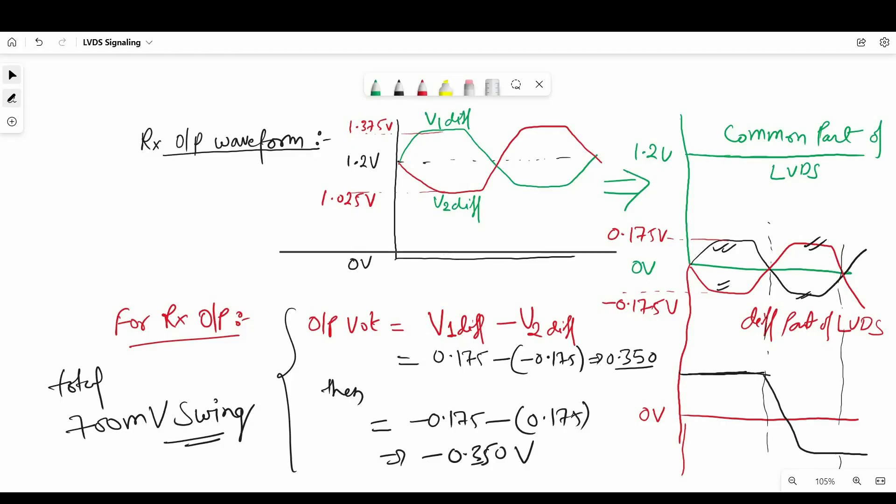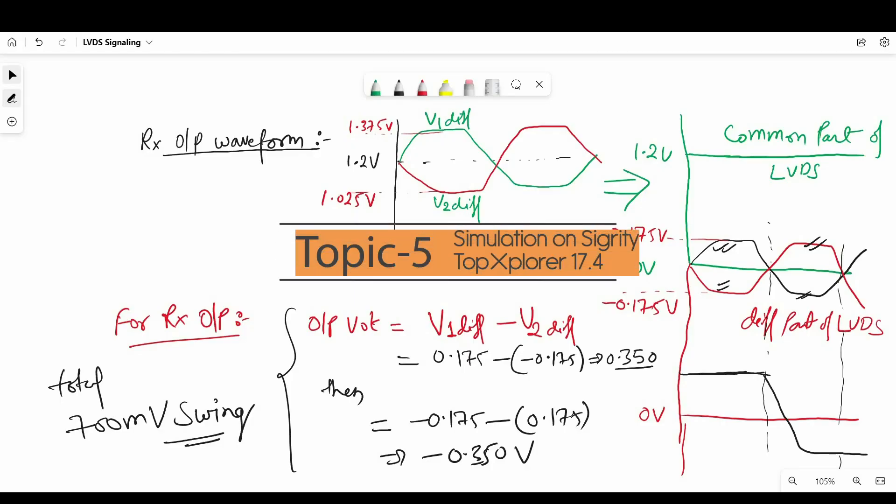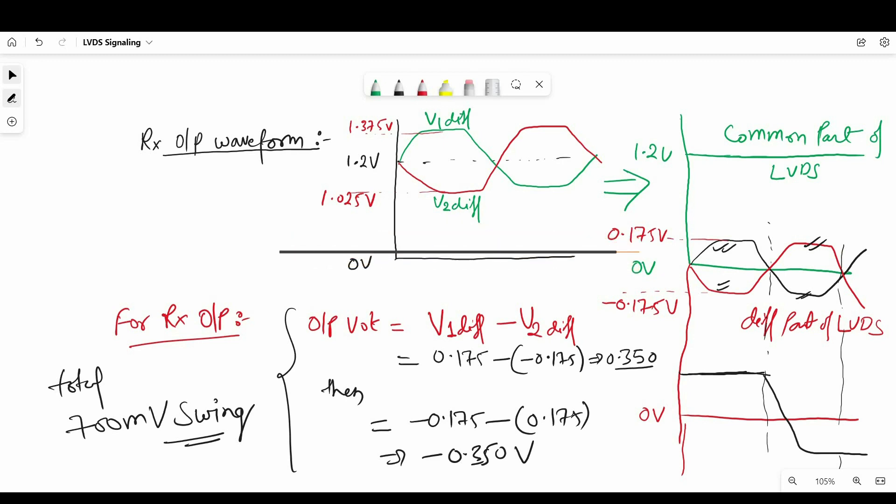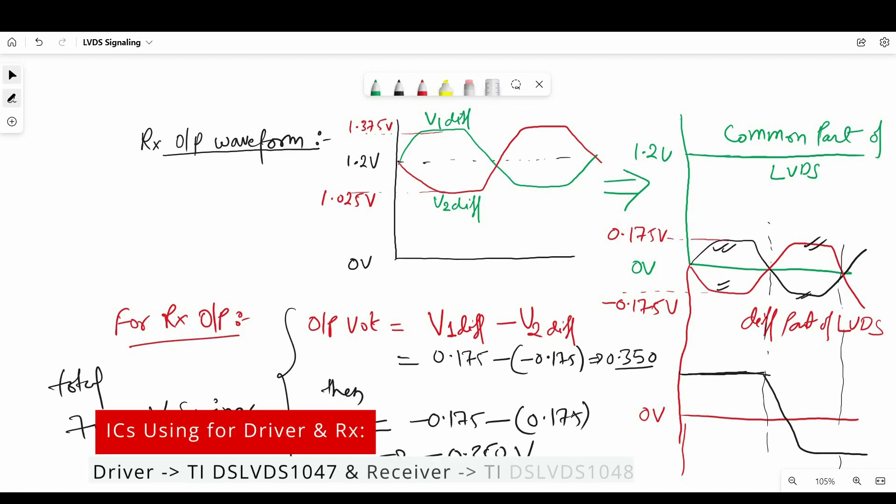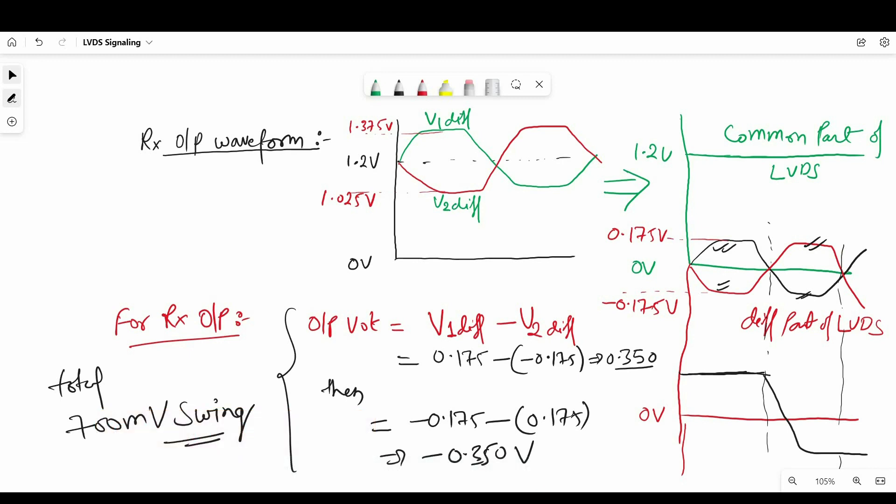Alright, so now let's see the quick demonstration of LVDS. For that I am using Sigrity Topology Explorer and IBIS models of TI LVDS drivers and receiver. So I am using two chips from TI DS LVDS 1047 and 1048.